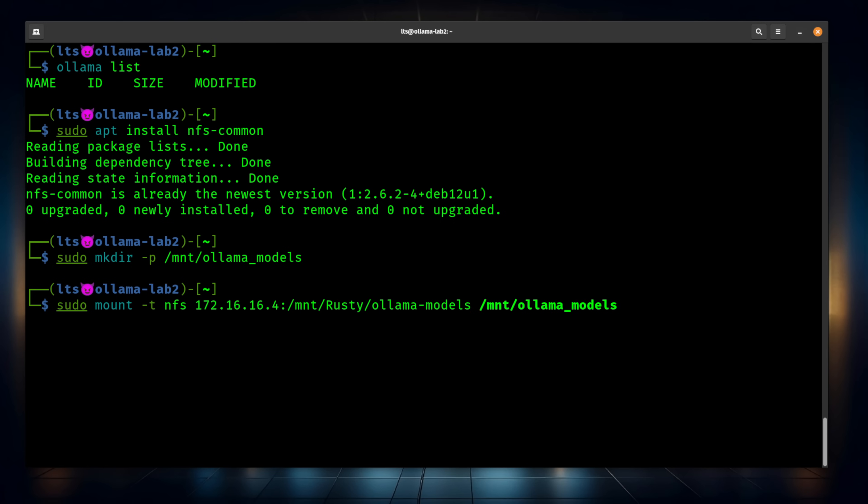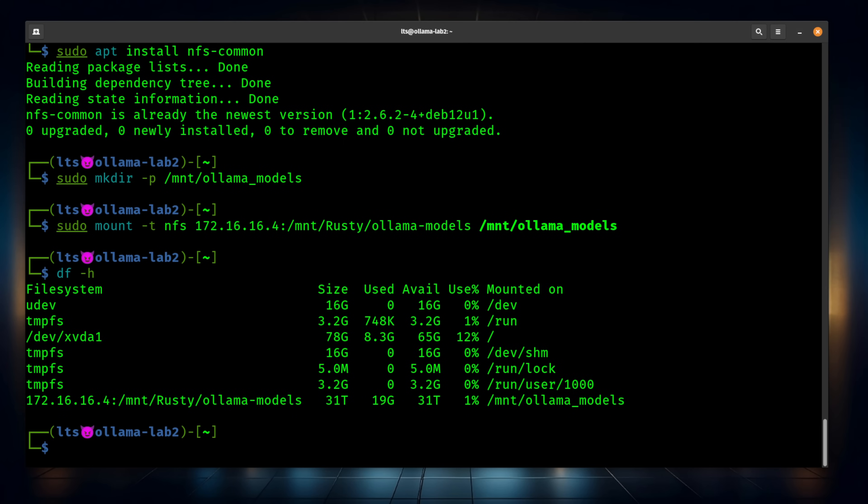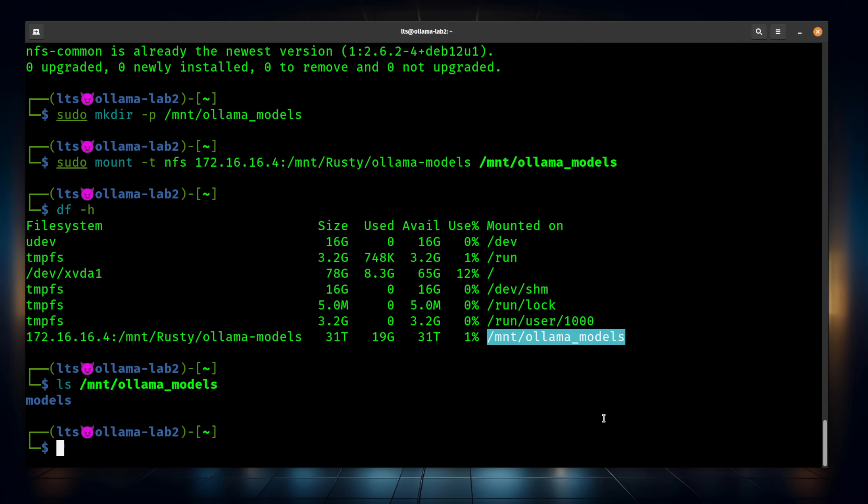Now, please note, we're mounting the Ollama models, not the /models underneath it. We'll get to that in a moment. I don't see any errors. Let's go ahead and run df -h, and you can see the Ollama models are mounted right here. And if we were to look in that particular directory, there's our models.